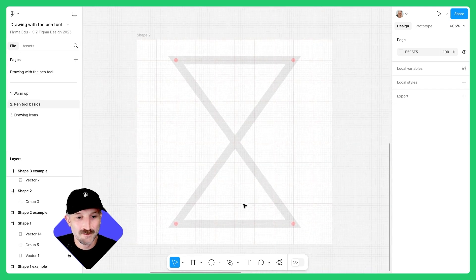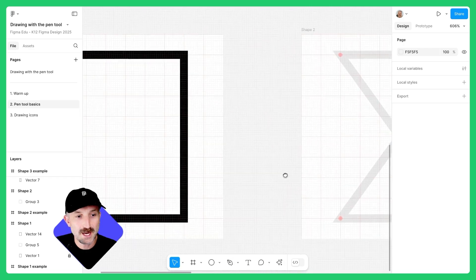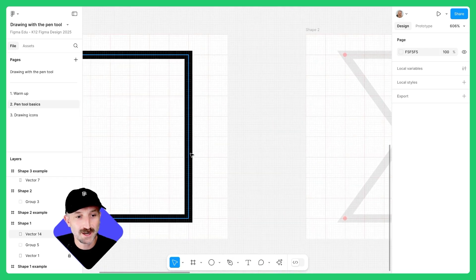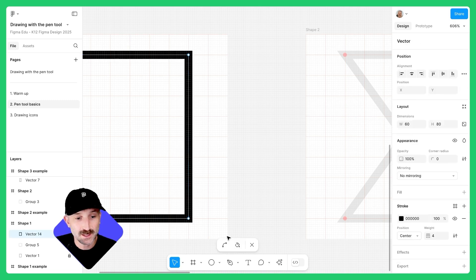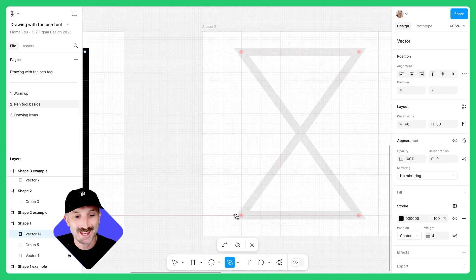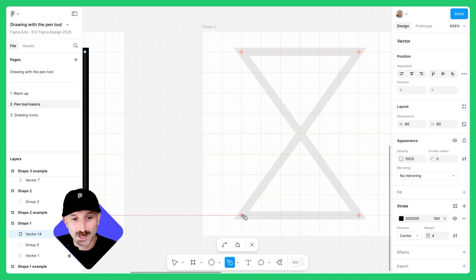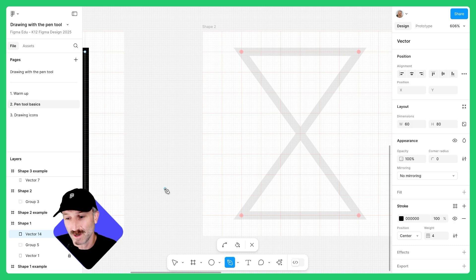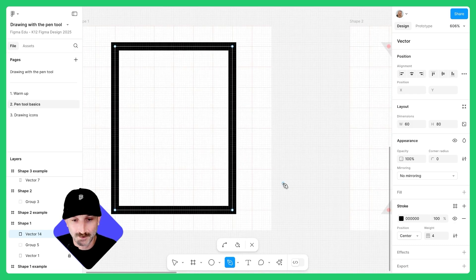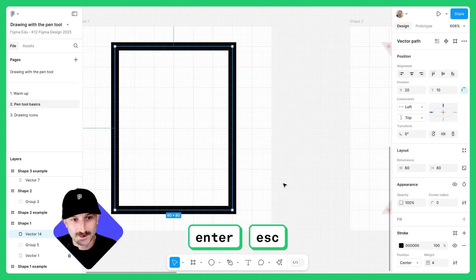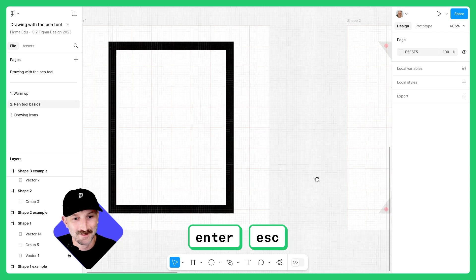Let's move to the next shape. For this one, you're going to start in the top left-hand corner. Make sure that the previous vector path is not open in vector edit mode. If it is and you go to make a new shape, it's going to try to create another shape within that original vector path, which we do not want. To get off a vector path, hit Enter and Escape.